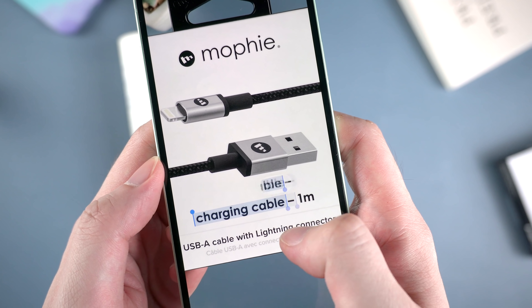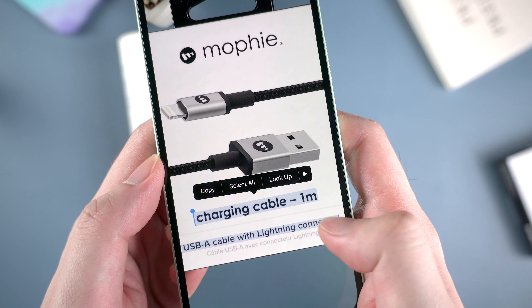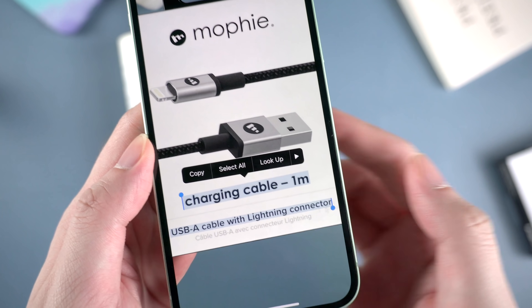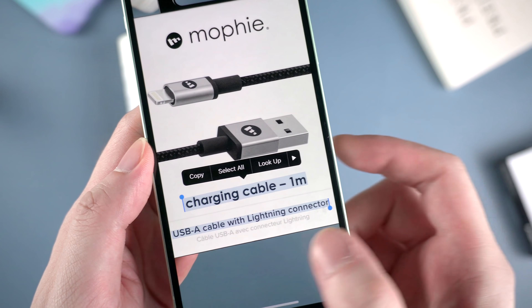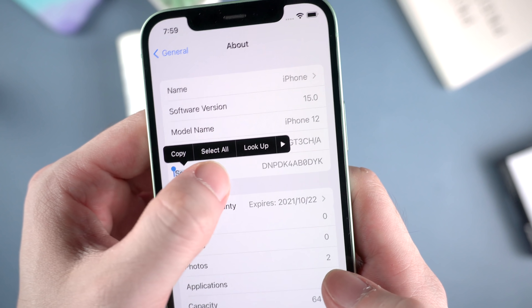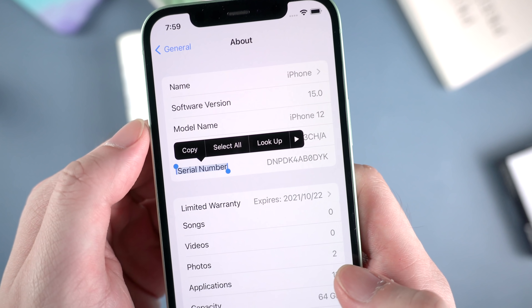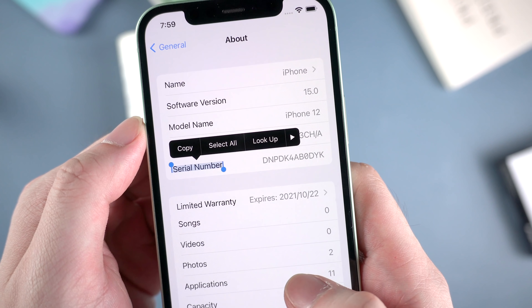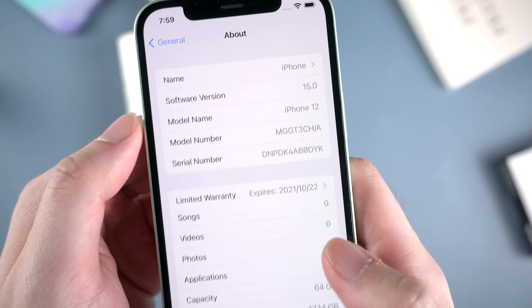This also works on any image you have as long as it has text on it, and even screenshots. All the text can be recognized right on the image.